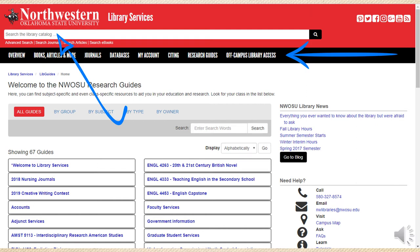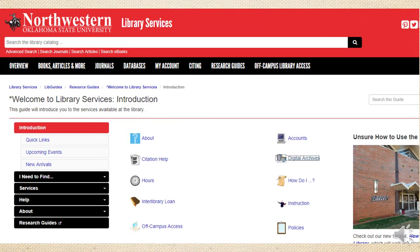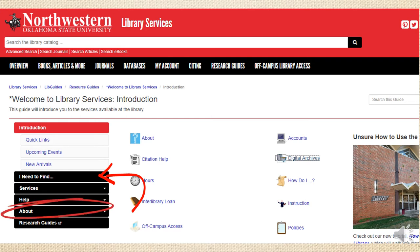Most of our research guides are designed for specific subjects or classes — they list resources and basic information for your use. But some of the guides are more general in nature. Probably the most important is the Welcome to Library Services guide. If you open that one, you'll see it looks like this. I recommend checking out the information on how to find books, newspapers, journal articles, and other sources, the About page that will tell you how to contact library staff, and this list of frequently asked questions.